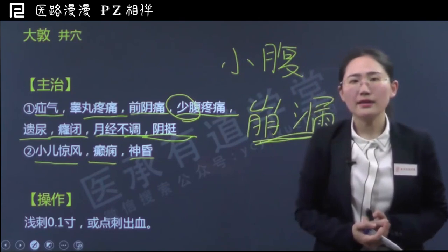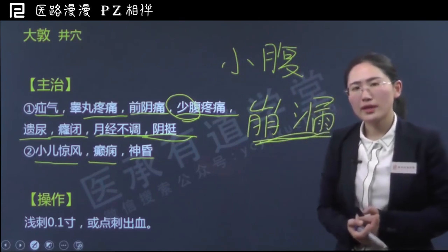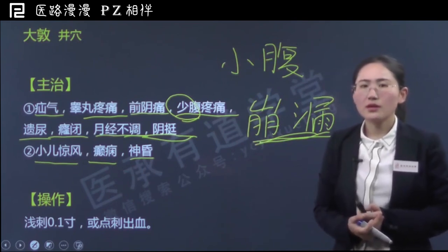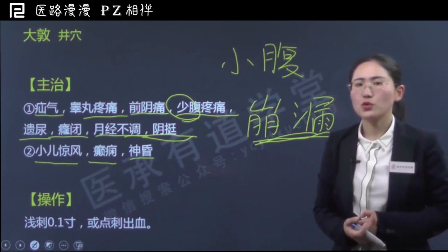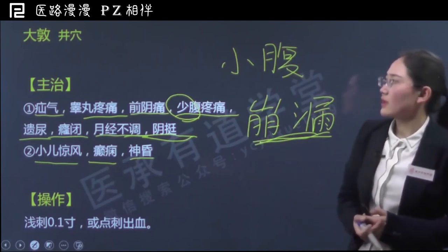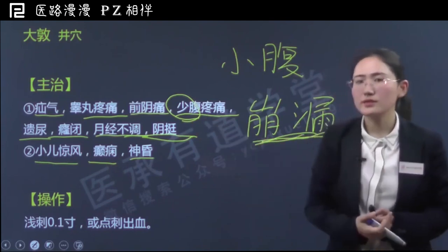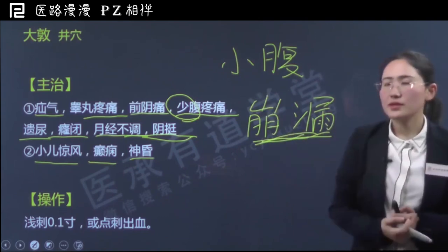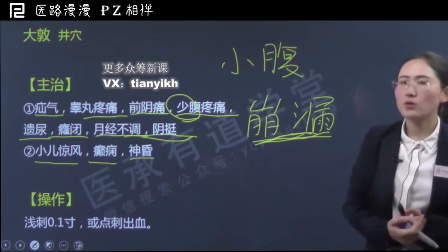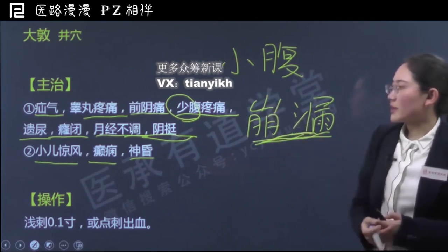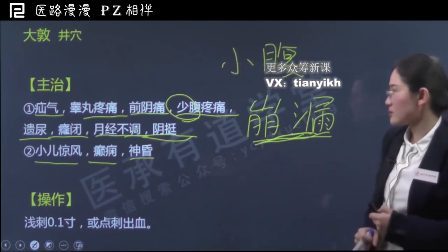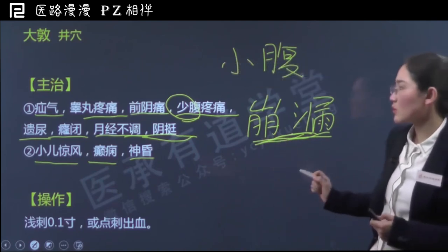大敦属于足厥阴肝经，肝经内属于肝这一脏。肝主疏泄，本身和女子的排卵行经有密切的关系；另外肝还有肝主藏血的功能，是精血的来源。所以从这两方面讲，肝都和女子的月经有密切的关系。因此可以采用肝经上的大敦穴来治疗月经问题，比如崩漏、月经不调。治疗崩漏，大敦穴也可以采用艾灸的方法，配合隐白这两个穴位一起艾灸治疗崩漏。